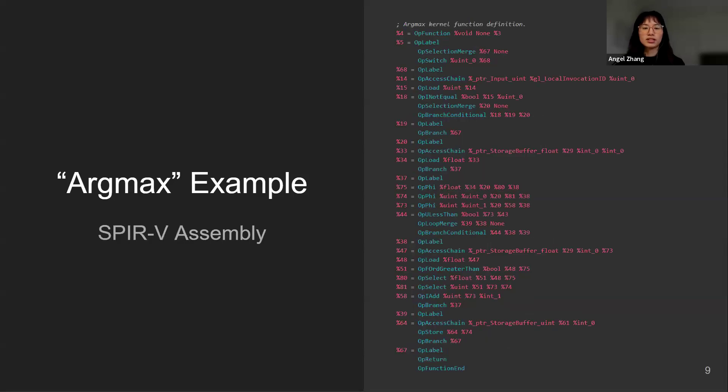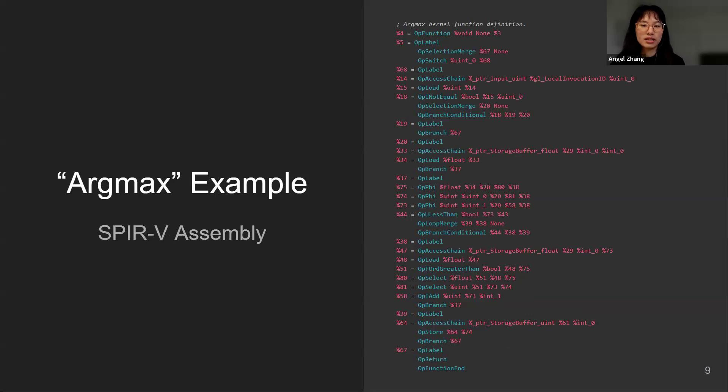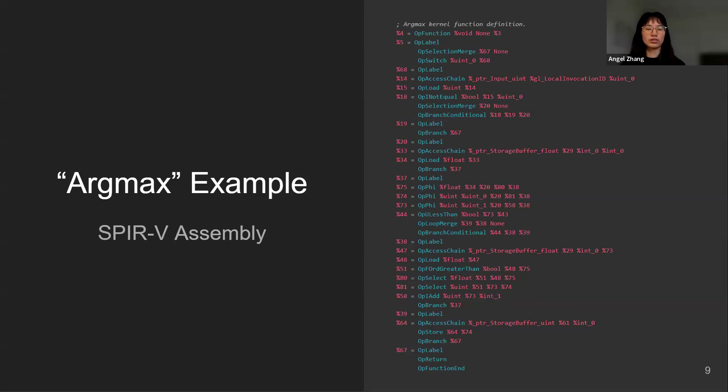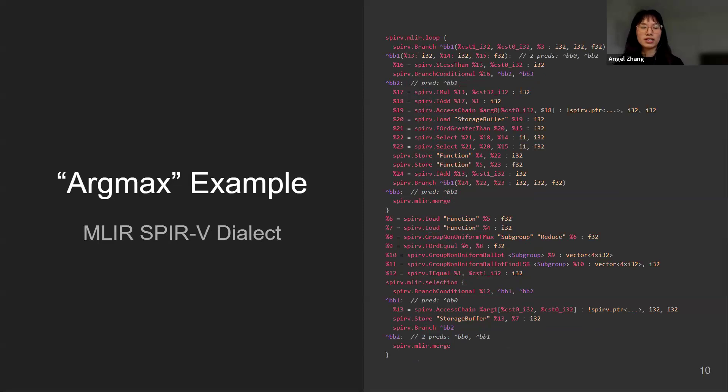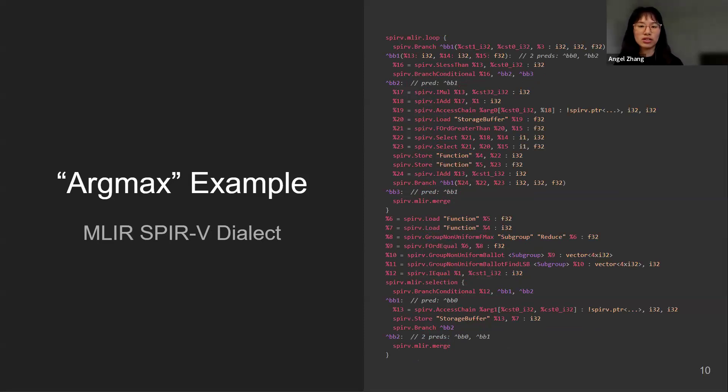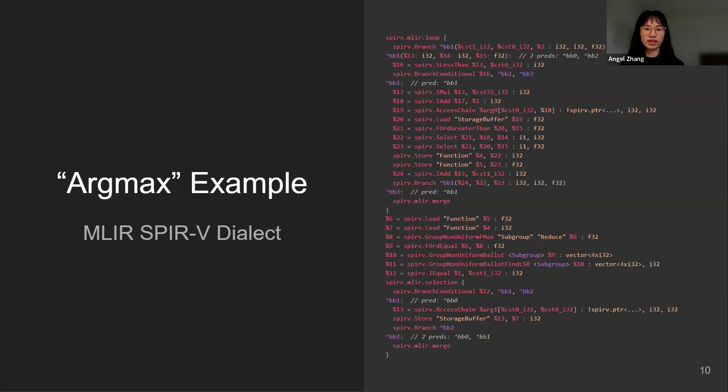Now let's see the same kernel in SPIR-V assembly. We can see that this is much more lower level and the level of abstraction is close to LLVM. There's also a SPIR-V dialect in MLIR and we can see that this is not an exact one-to-one mapping from the SPIR-V assembly. There are some syntactic sugars that do not exist in the original SPIR-V assembly format.